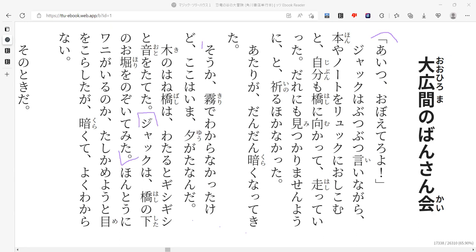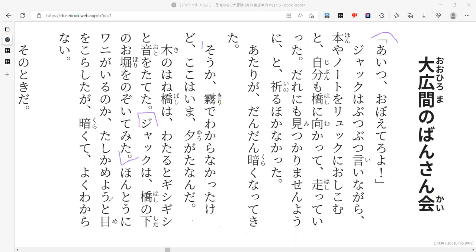Jack tries poking into the moat around that is below the bridge. And your line is describing what he sees. Wani, wait, wani ga iru no ka, tashikameyou to me wo korashita ga kuraku te yoku wakaranai.